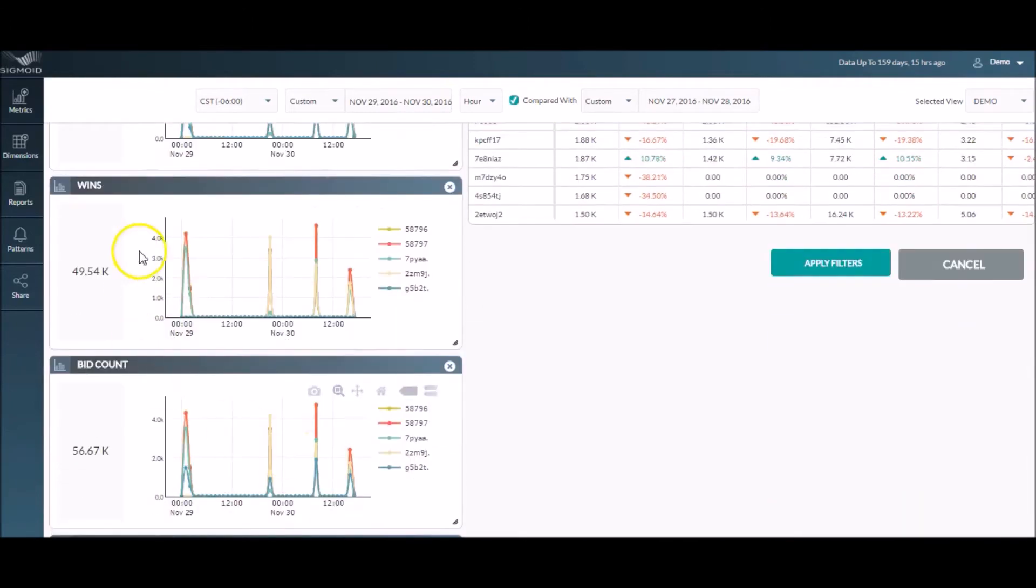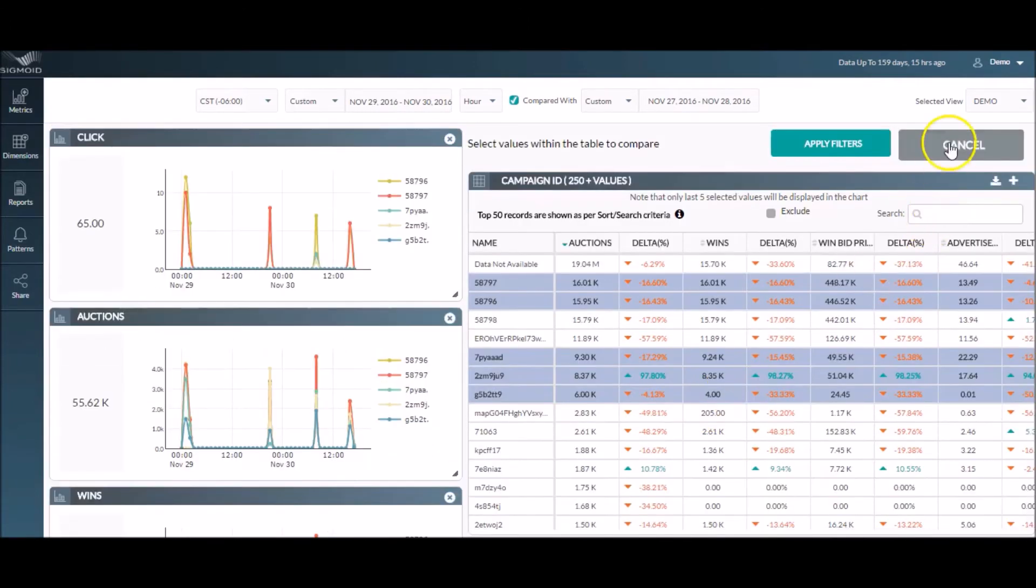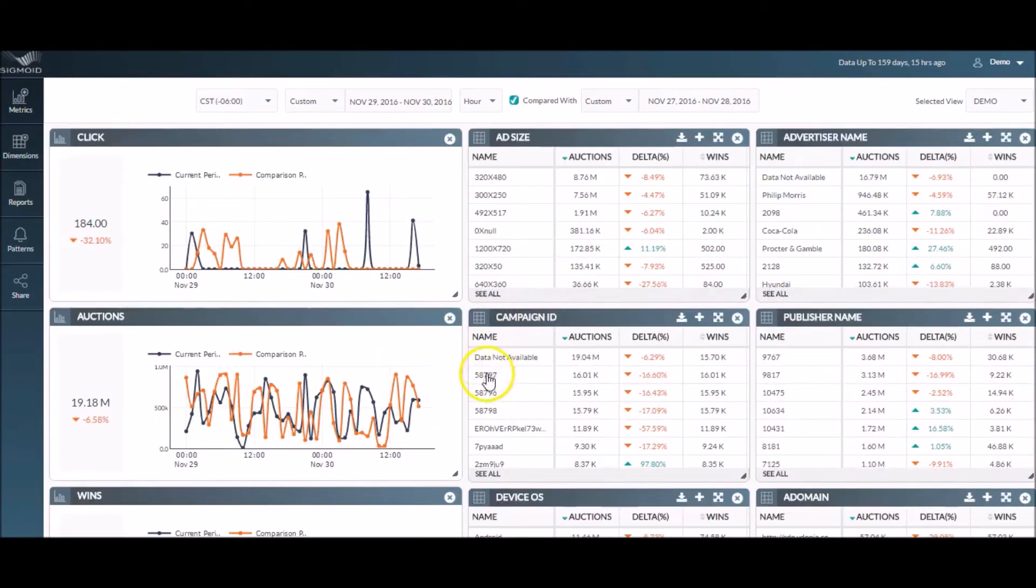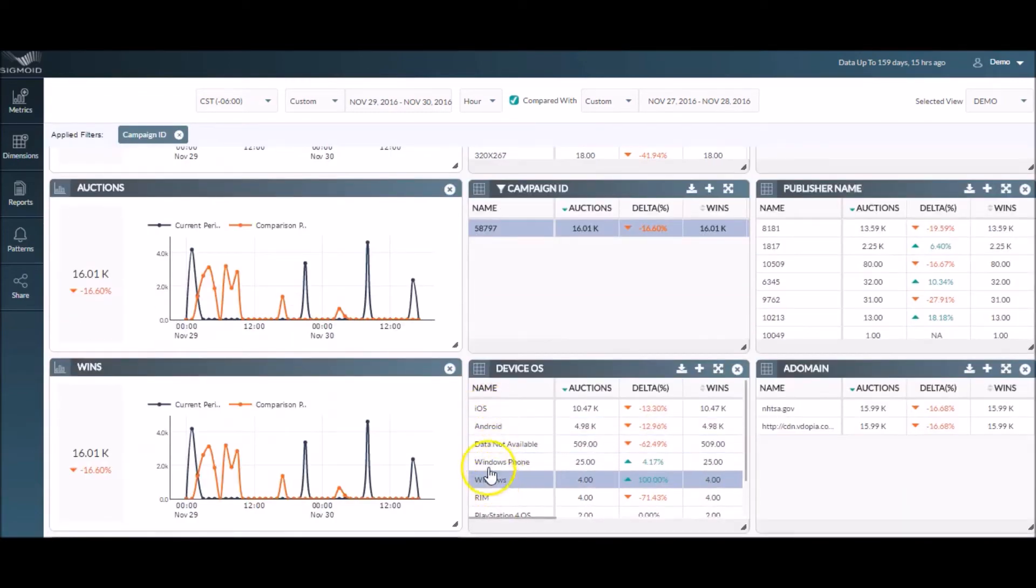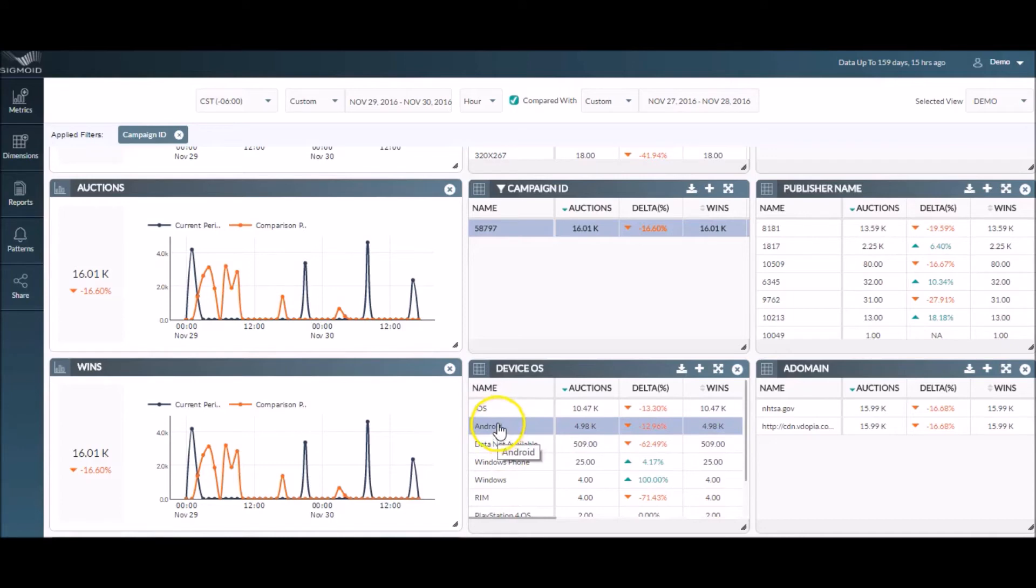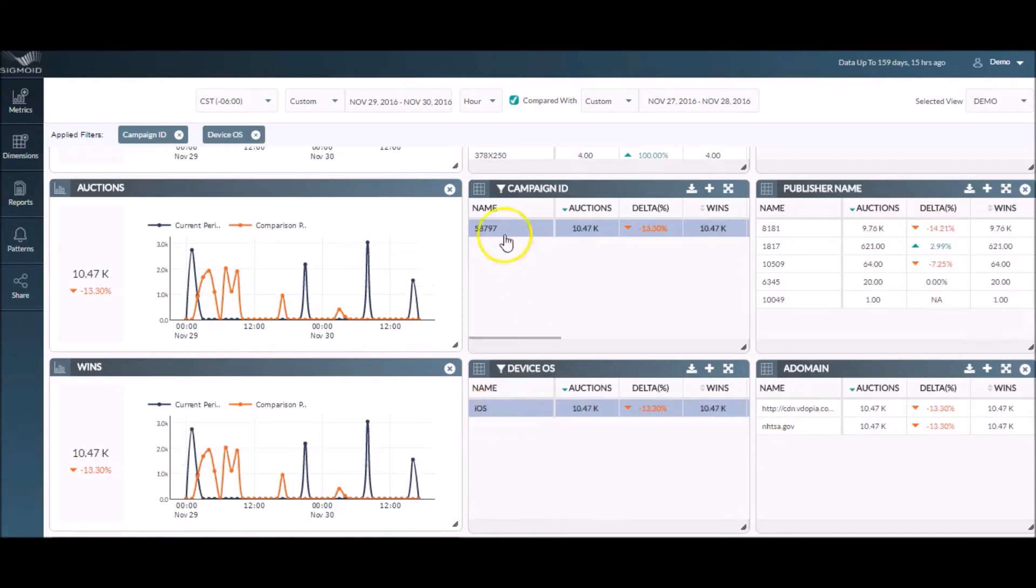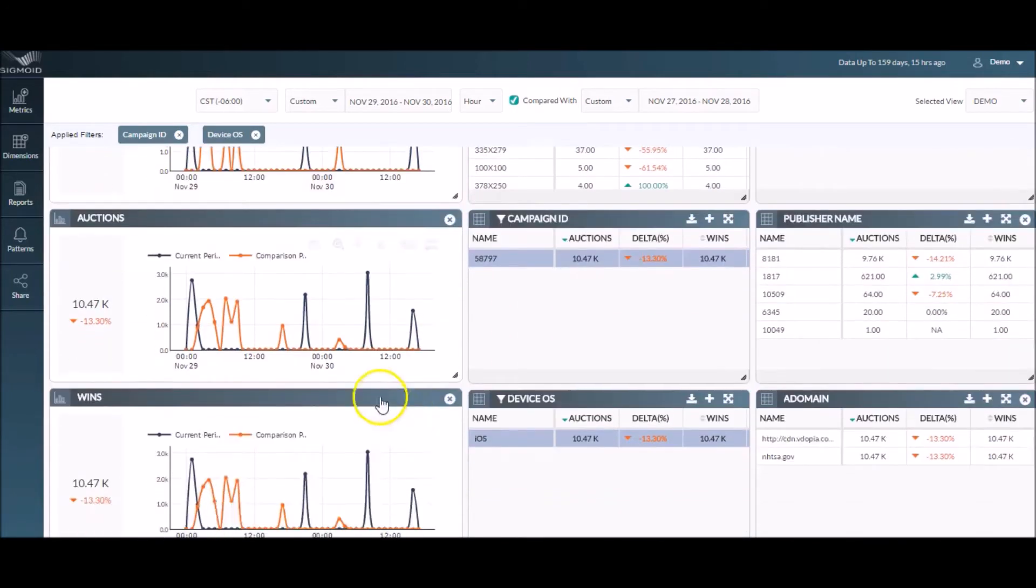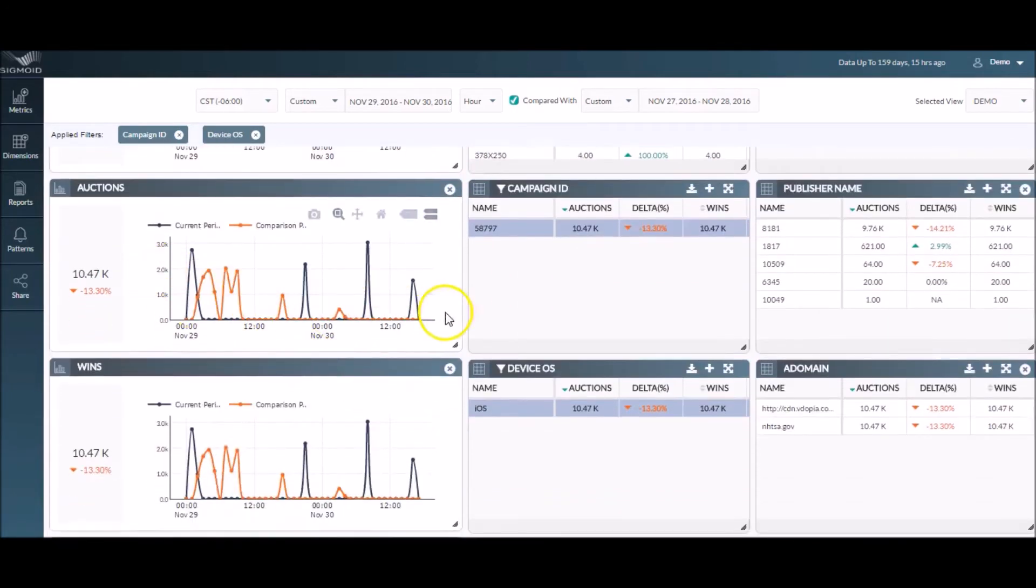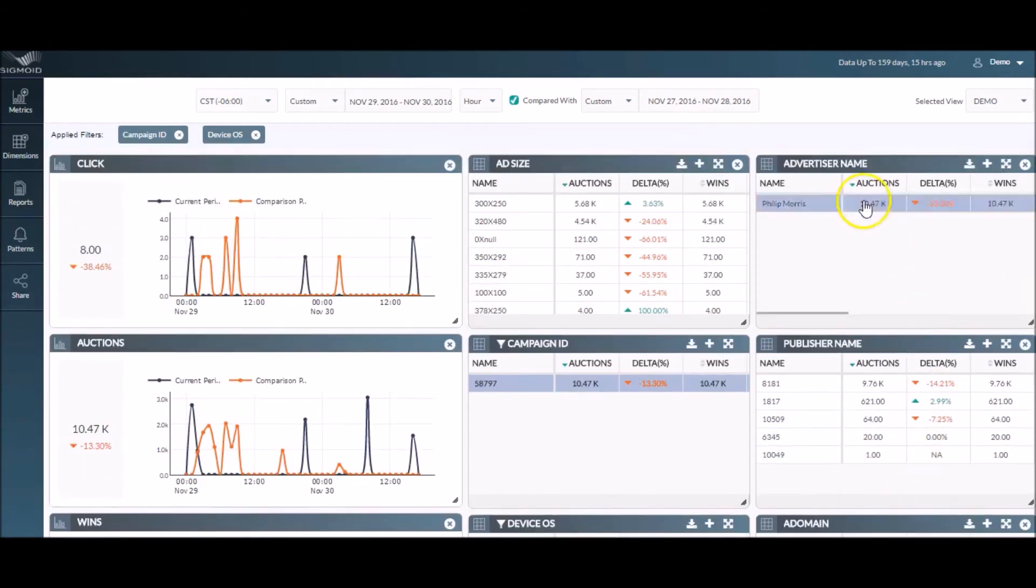To analyze a particular campaign, select a campaign ID and all data is filtered for that campaign. You can further select a device OS from the dimension field and all data in the dashboard gets filtered for that selection, allowing you to analyze a particular OS type's performance in the selected campaign.